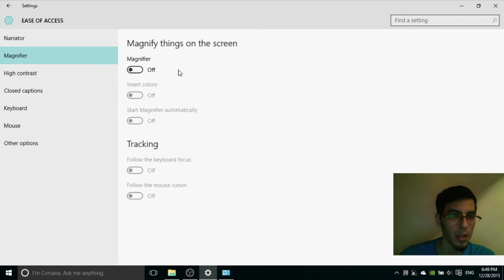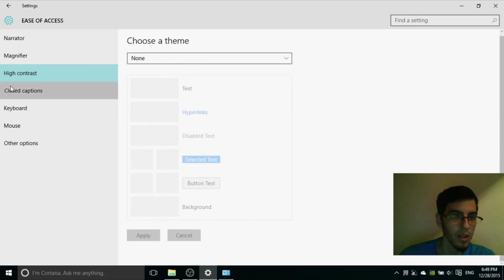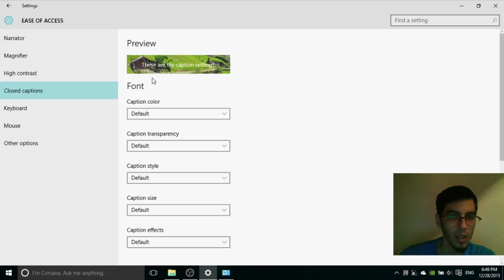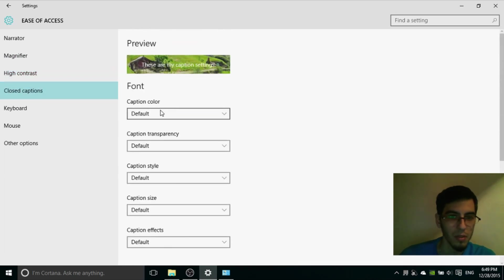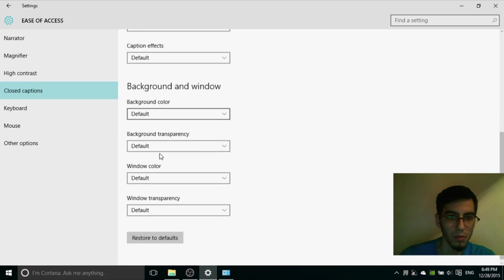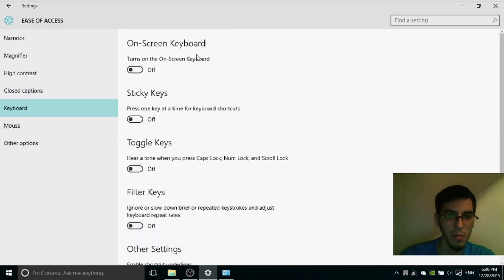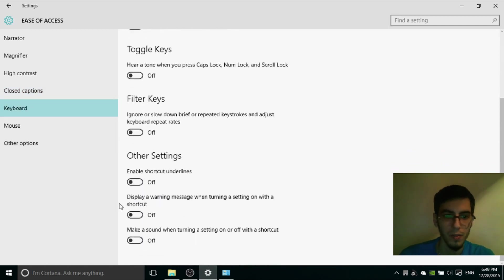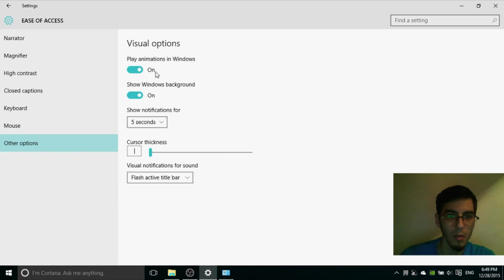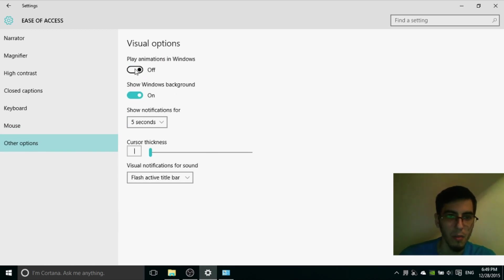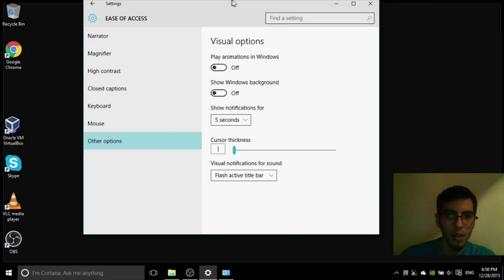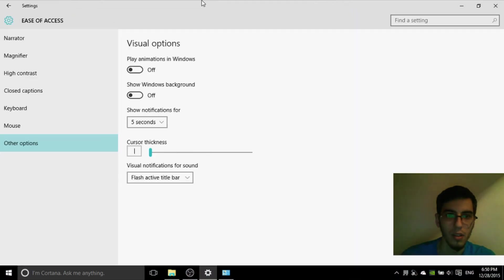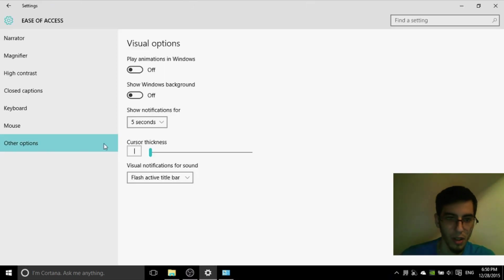Ease of Access. Turn everything off. Magnifier off. High Contrast, no. Close caption, default are the best. Keyboard off. Mouse off. Other options. The animation in Windows. Show Windows. Maybe you don't want animation. You can set them to off. And no animation.